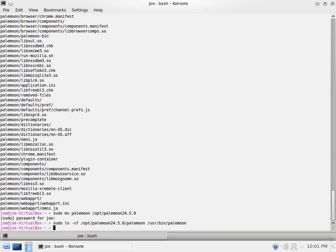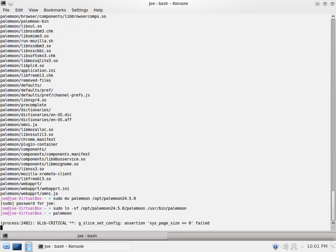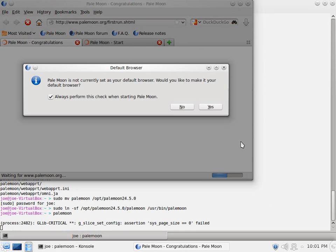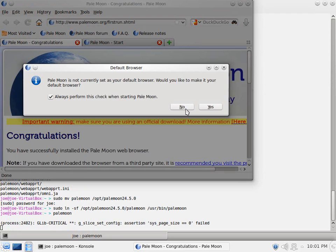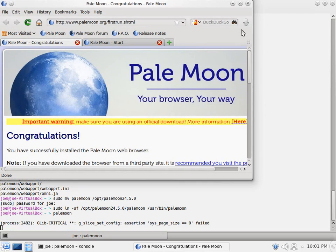Now it's just a matter of typing pale moon. And ta-da, here we are. No, let's not make it the default just yet.